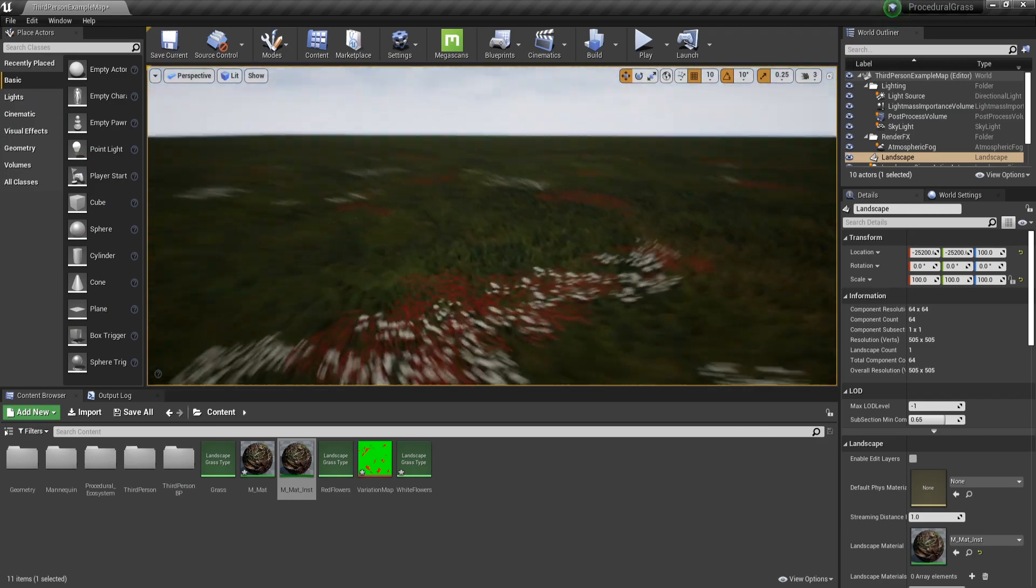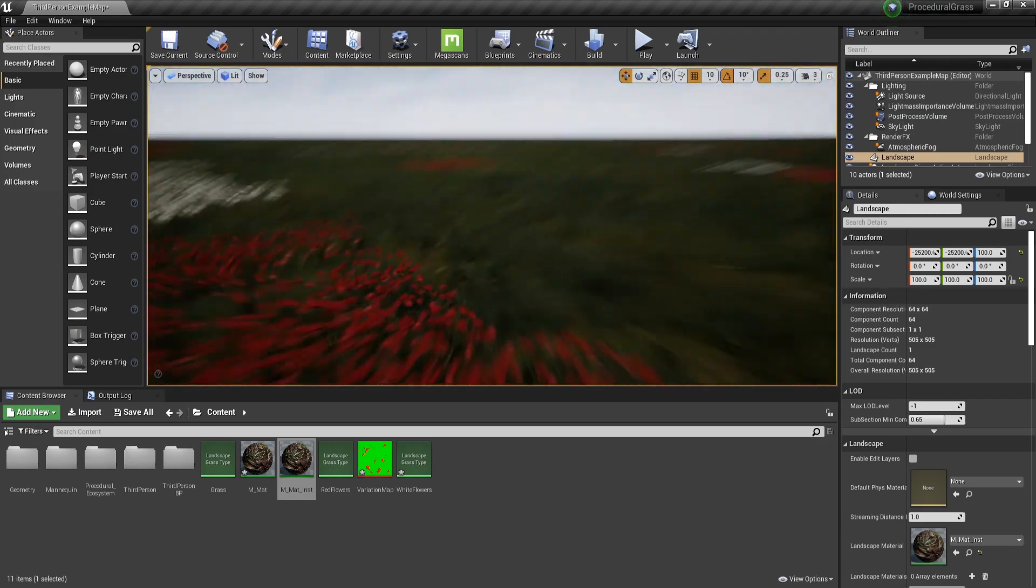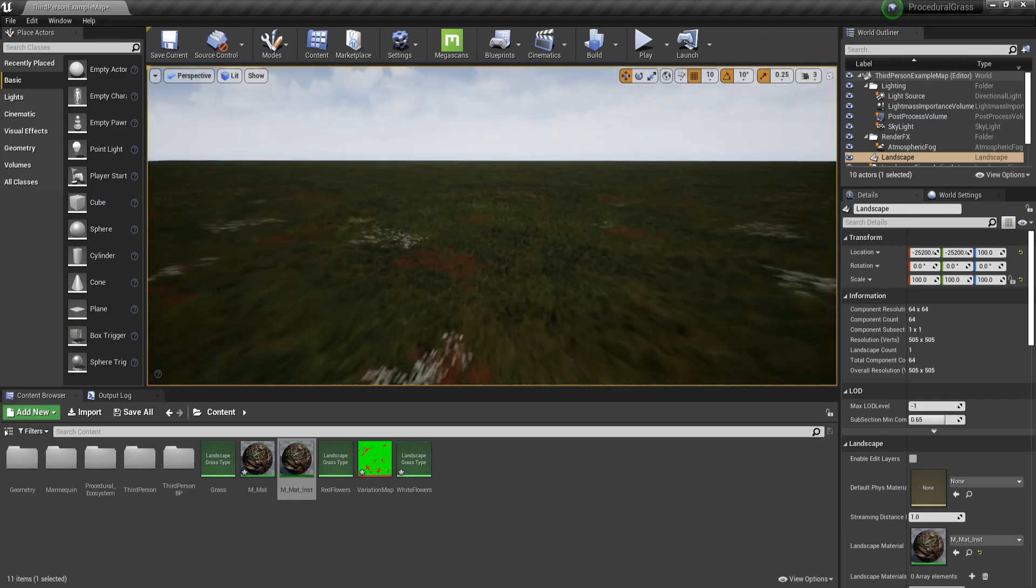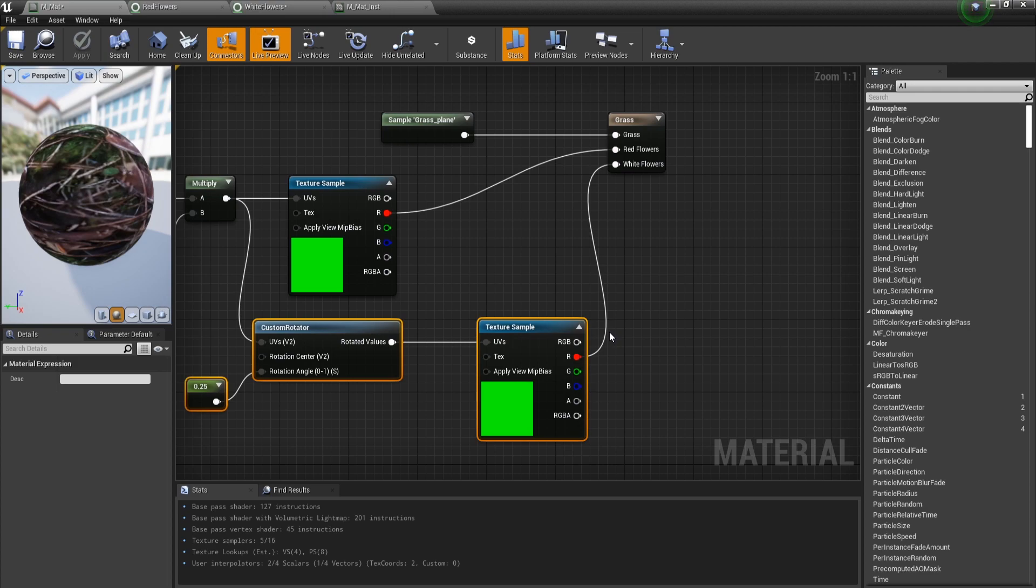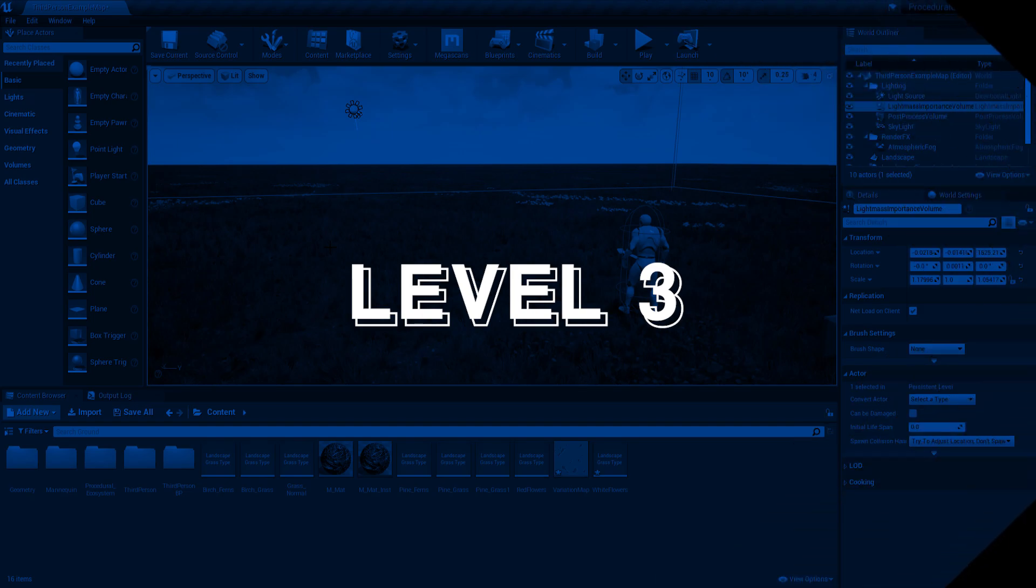And we can already start seeing flowers appearing. And you can do so much more from here. For example, instead of rotating the same texture and reusing it, you could store some data in the blue channel.